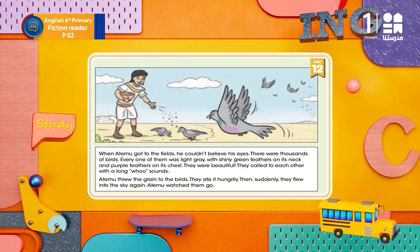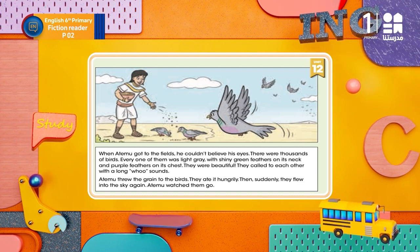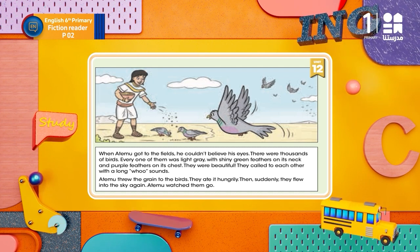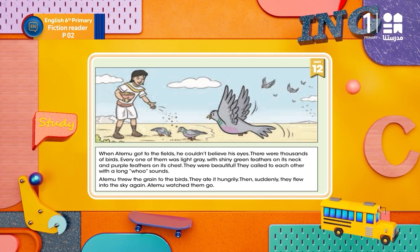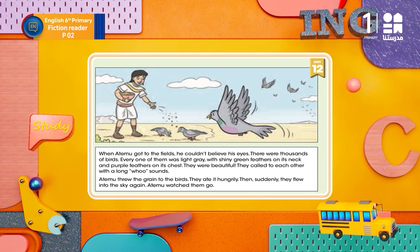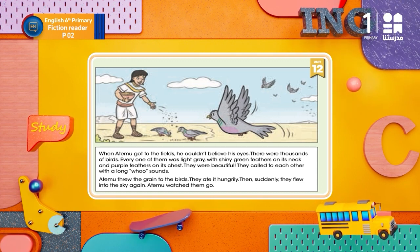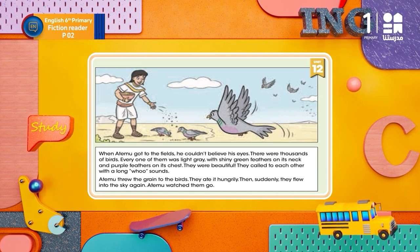Atelo threw the grain to the birds. They ate it hungrily. Then, suddenly, they flew into the sky again. Atelo watched them go.